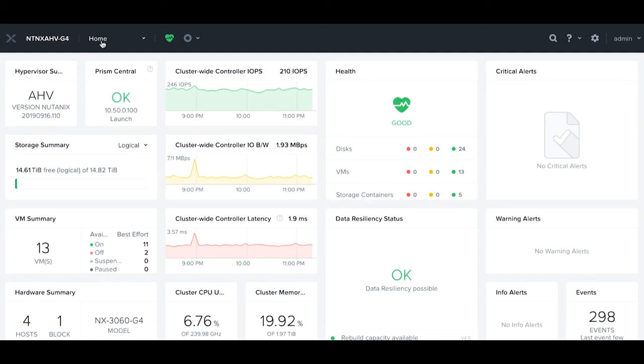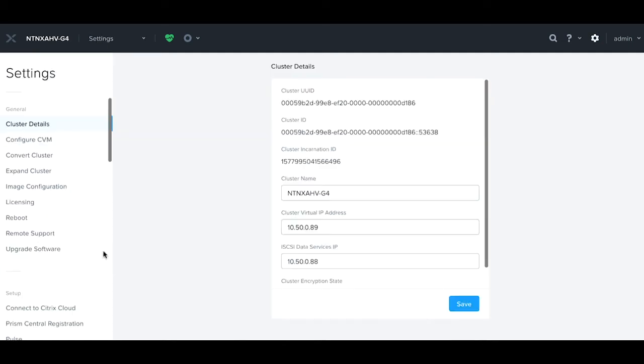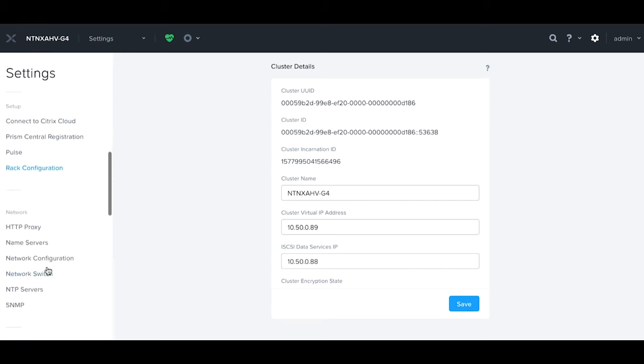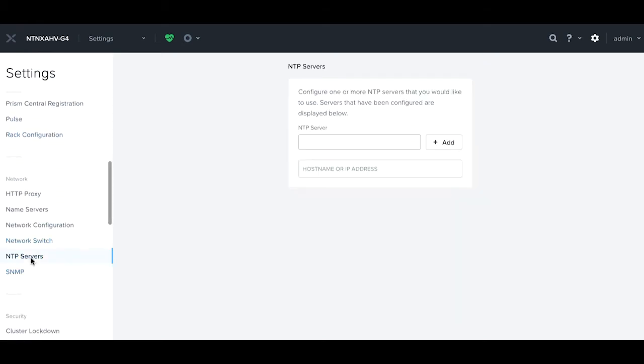First we click on home, then we click on settings, navigate down to NTP servers.